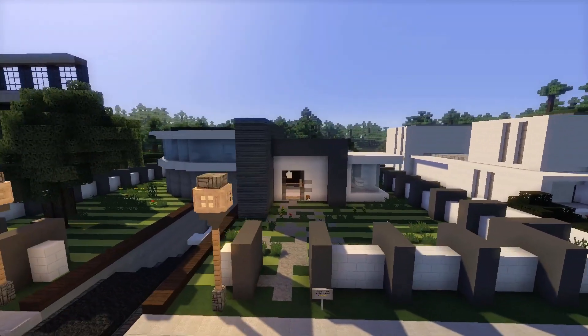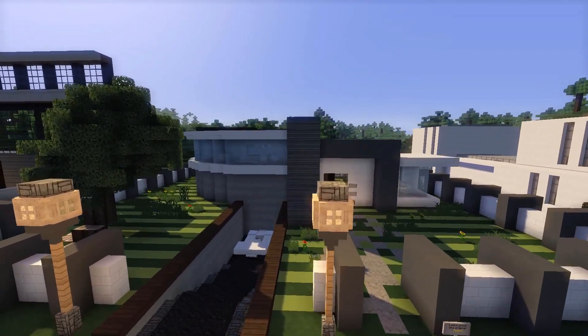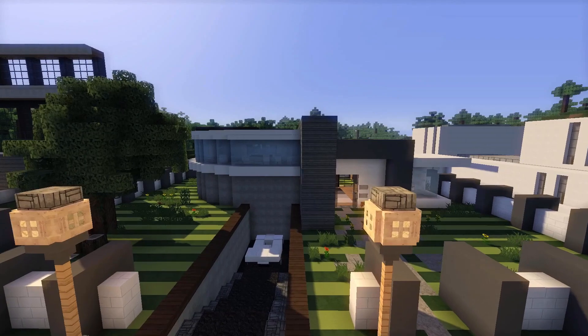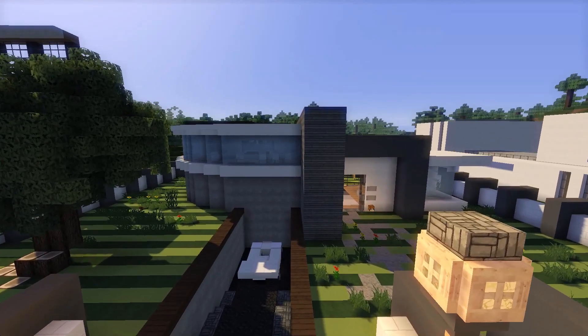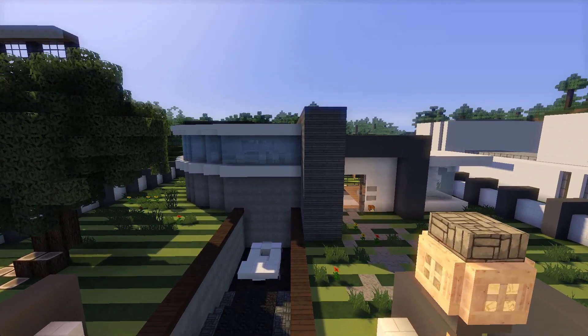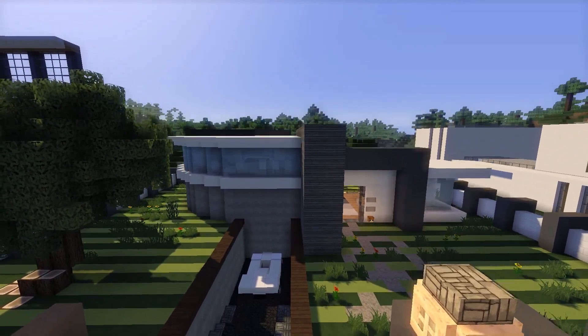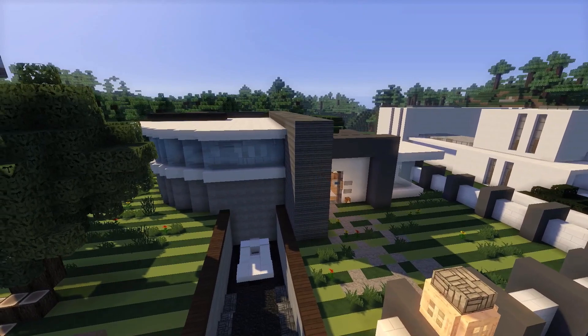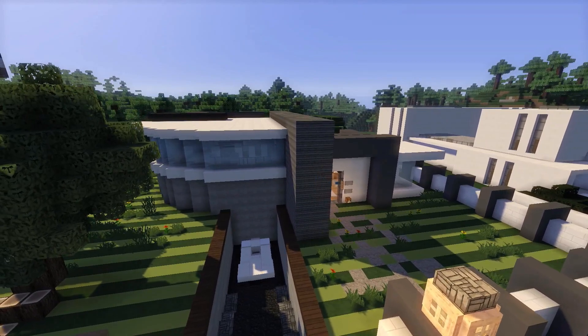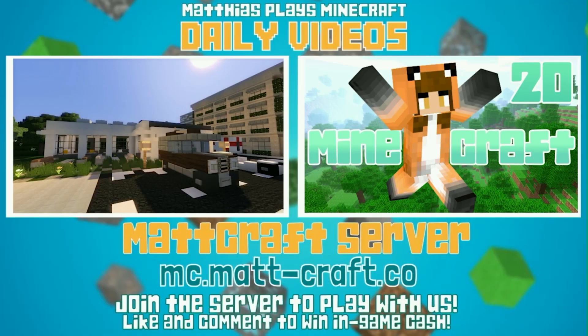Anyways, guys, hope you enjoyed this build. If you did, give it a like, comment below, show the creator some love, and come join the server to check it out for yourself. Thanks for watching, bye!